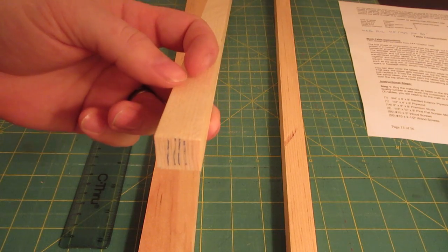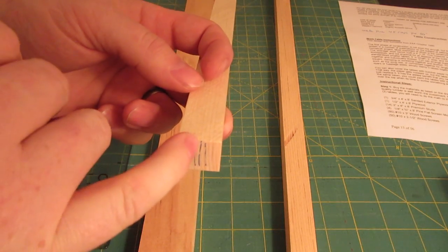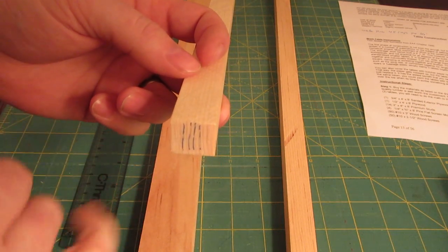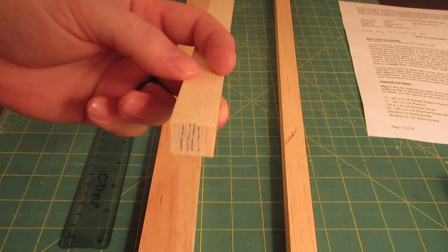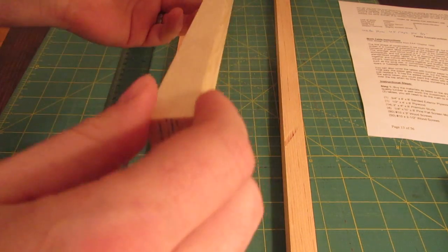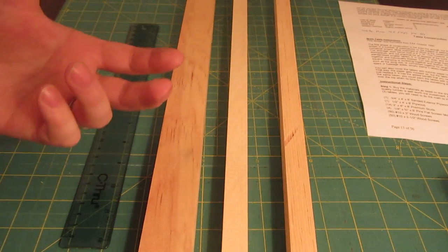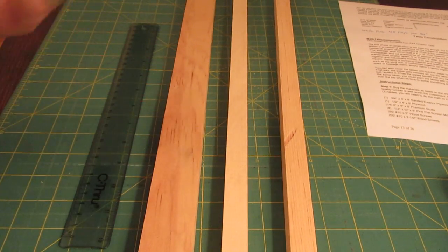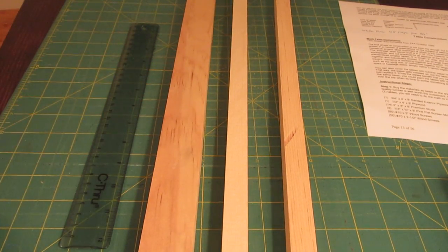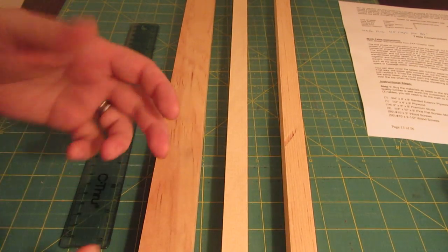Usually your plans will specify what the grain direction should be as you're laying out your members. Sometimes they won't. Sometimes you need to do some research. Sometimes it doesn't matter.